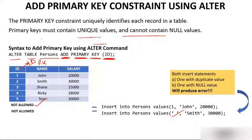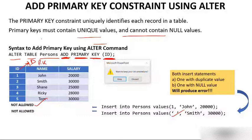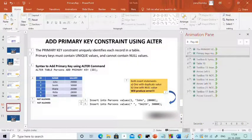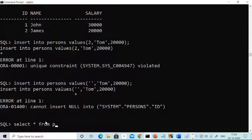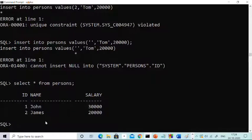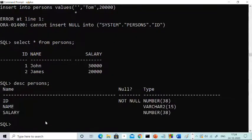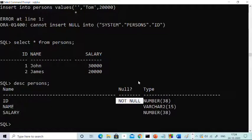Now let me show you this in Oracle. Let's check if we have a table 'persons' — SELECT * FROM persons. Yes, we have a table persons with some values. Let's check if there is a primary key using DESCRIBE persons. You can see that 'id' is a primary key — it is NOT NULL — so you cannot insert a null value into id. The id column is currently a primary key.